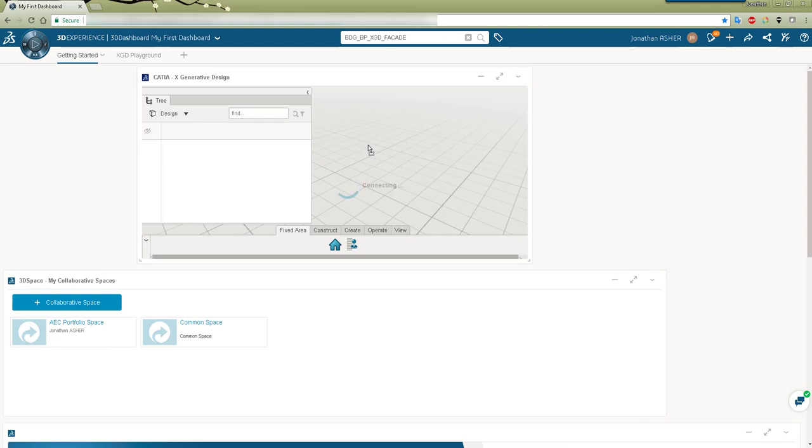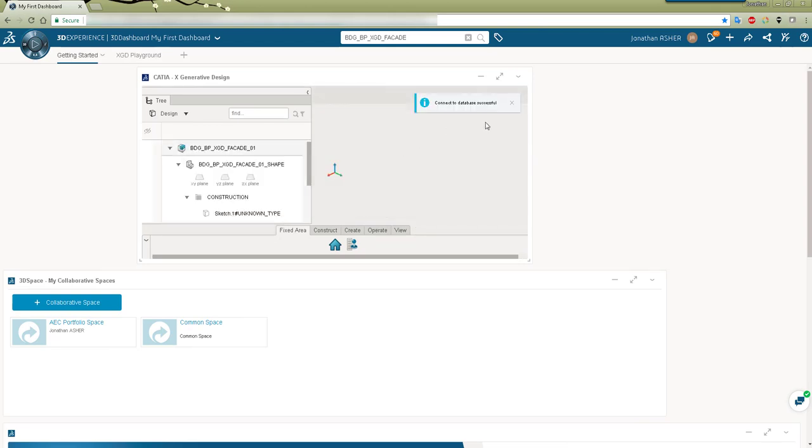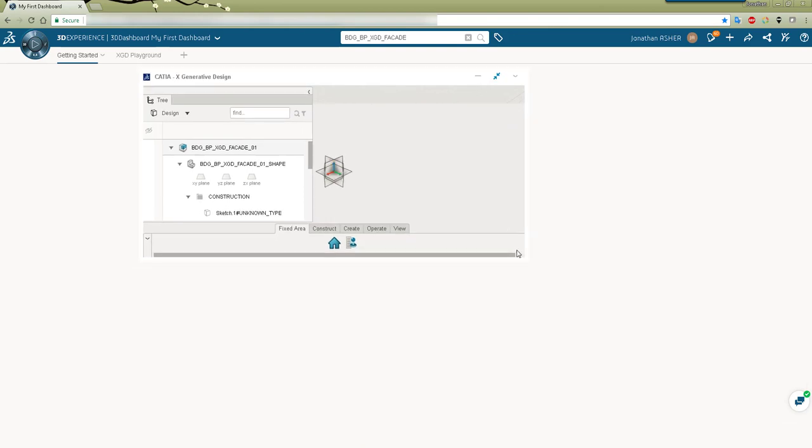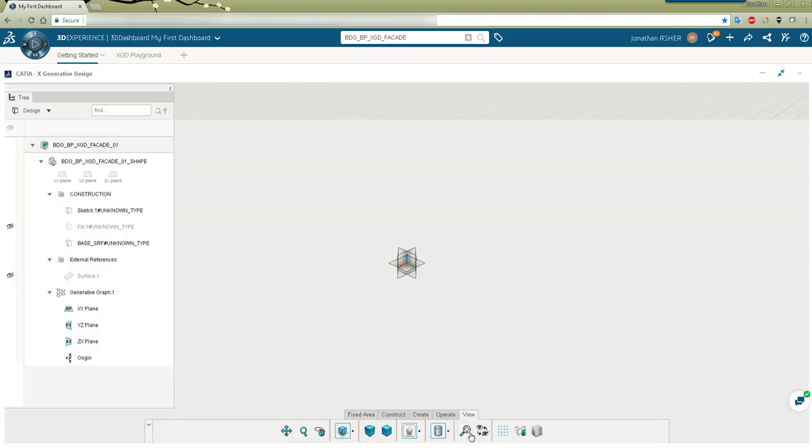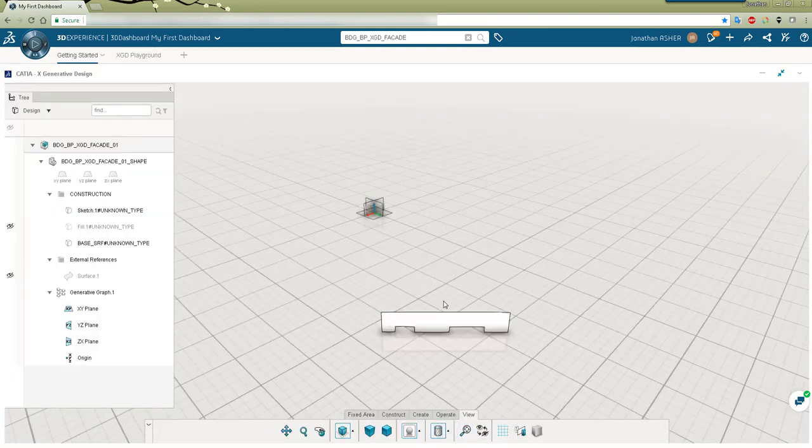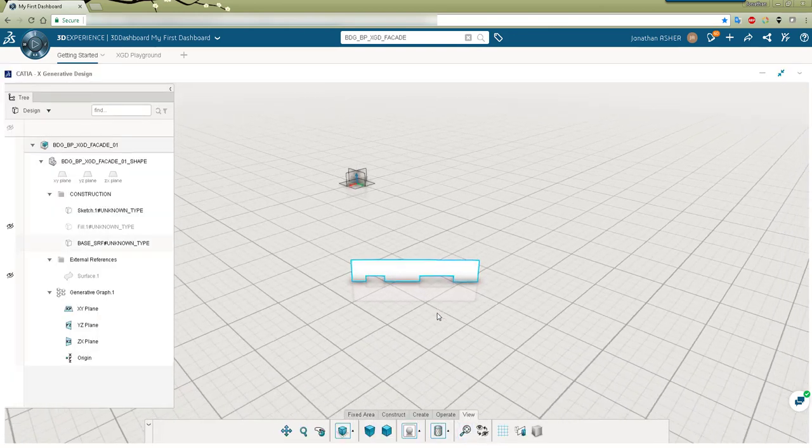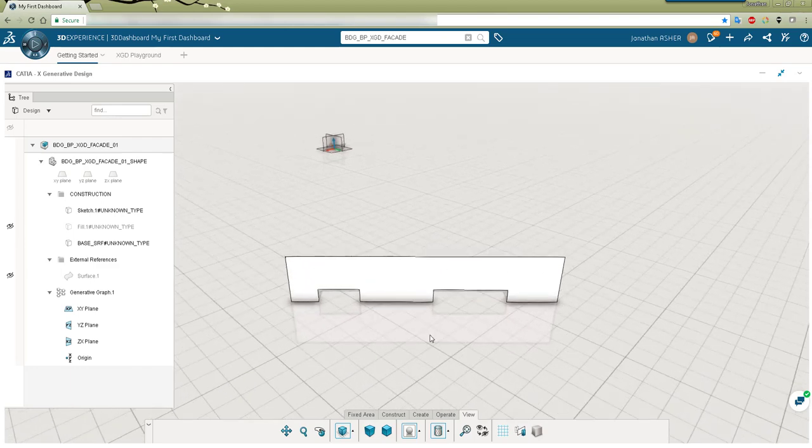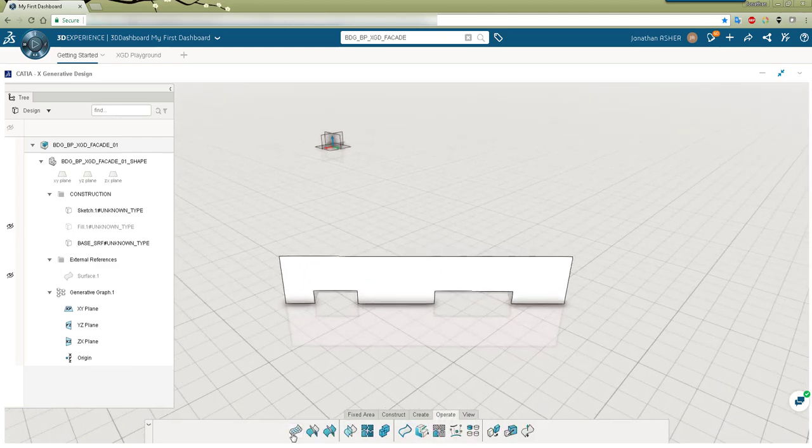Please note that this video is created before the 19x general availability release so some of the things that you see inside X generative design have slightly changed since the release date.